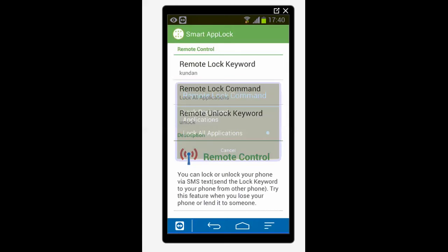Now there are two options here: lock registered application and lock all applications. Now you need to select lock all applications so that whenever you send an SMS everything will be locked.